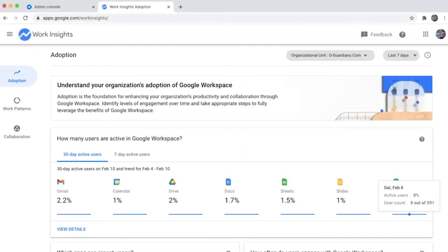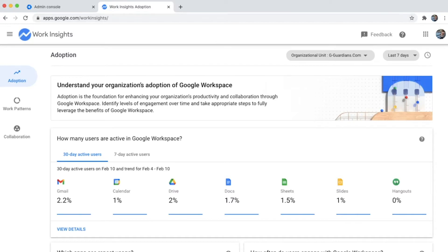Hello everyone. Let's understand Work Insights. Work Insights provides detailed metrics around the adoption and usage of Google Workspace within the organization.